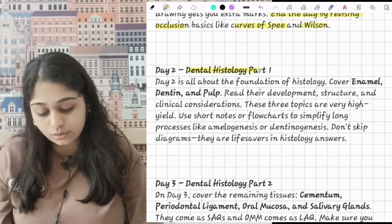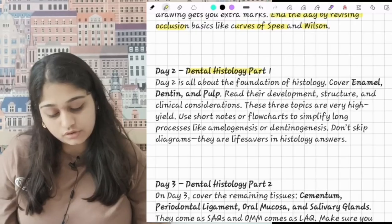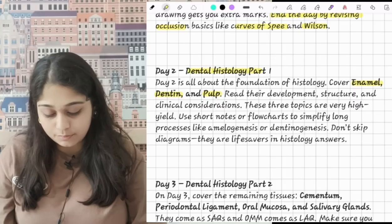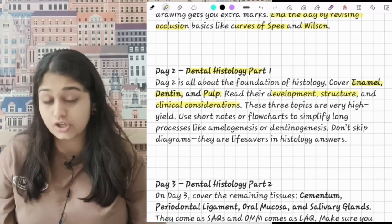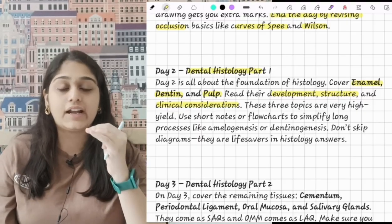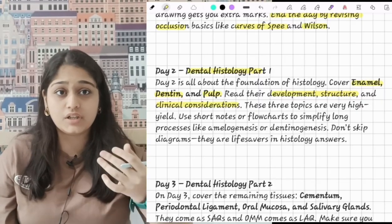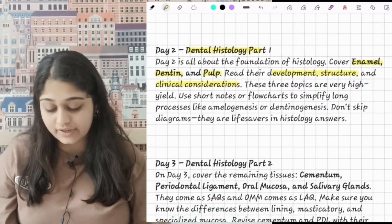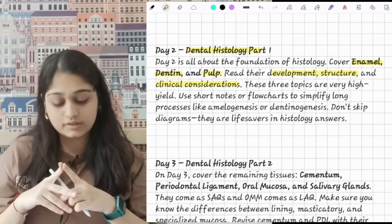On day 2 you will do dental histology. Start with basic concepts: enamel, dentine, and pulp. Read their development, structure, and clinical considerations. Clinical consideration is very important — if you write it in your answers it gives a good impression to the examiner that you know the clinical topics as well. These three topics are very high yield and many questions come from them.